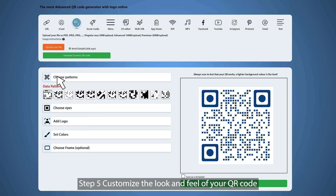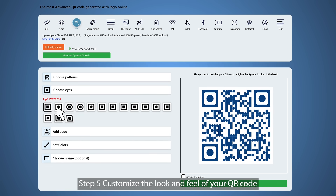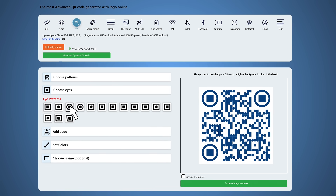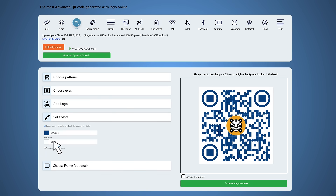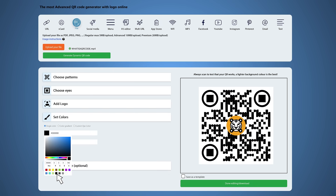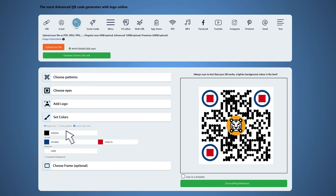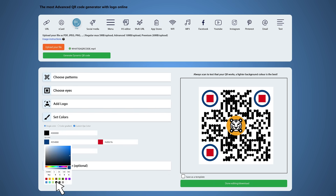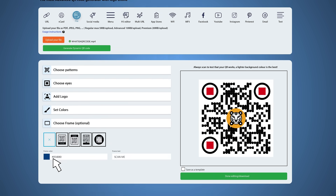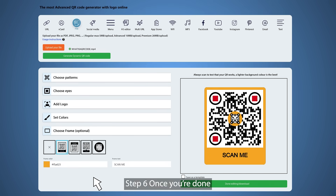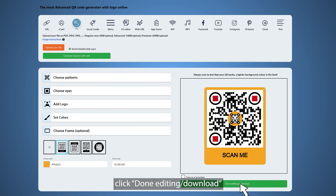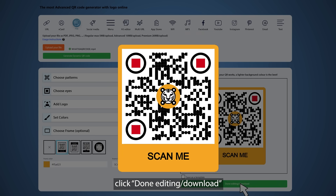Step 5: Customize the look and feel of your QR code. Step 6: Once you're done, click Done Editing / Download.